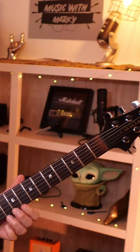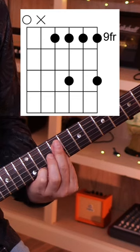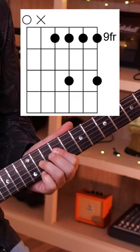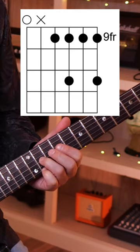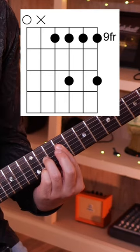Next set of chords, 11th fret, pinky, you're going to bar across the ninth fret, and 11th fret, pinky on the first string, 11th fret, third string also.